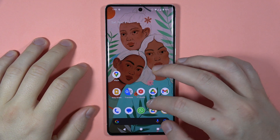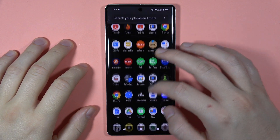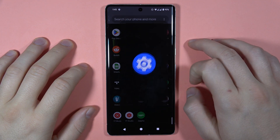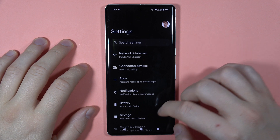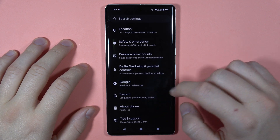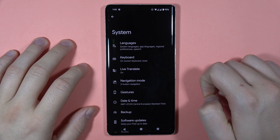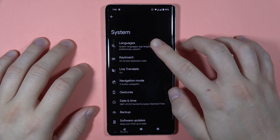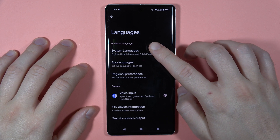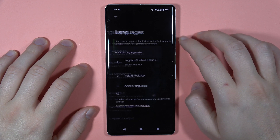To change the language on your Pixel 7 Pro, first you have to open the Settings. Next, scroll down and go to System, then go to Languages and select System Languages.